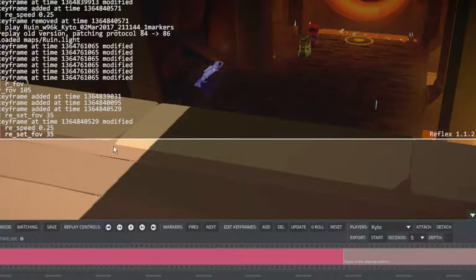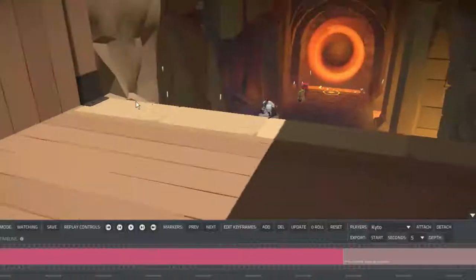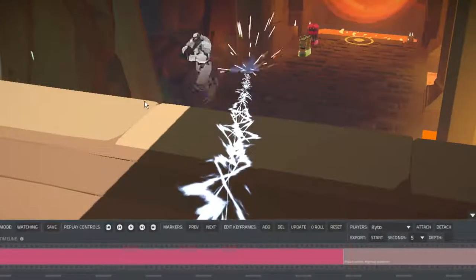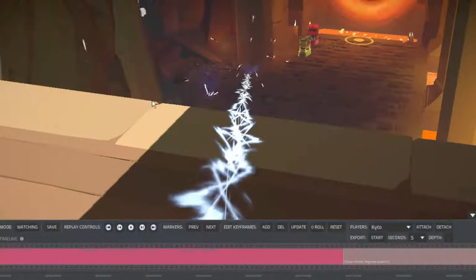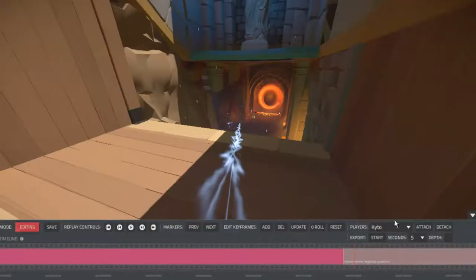RE set FOV. Simple as that. And you get something that looks like this. Alright, thanks for watching.